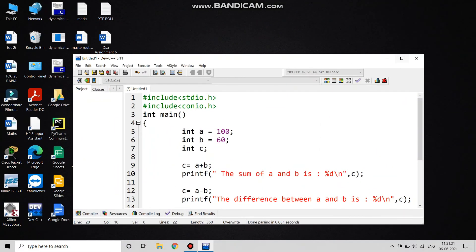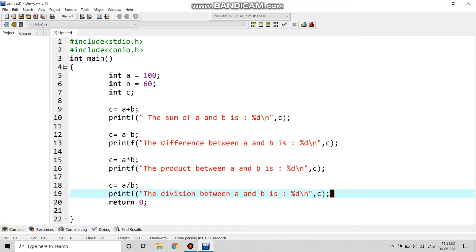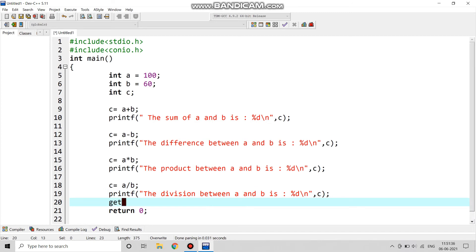Yes, we were in the return zero part. After printing the division line, we will return zero. And before writing return zero we will give a getch part, that means it is a clear screen.